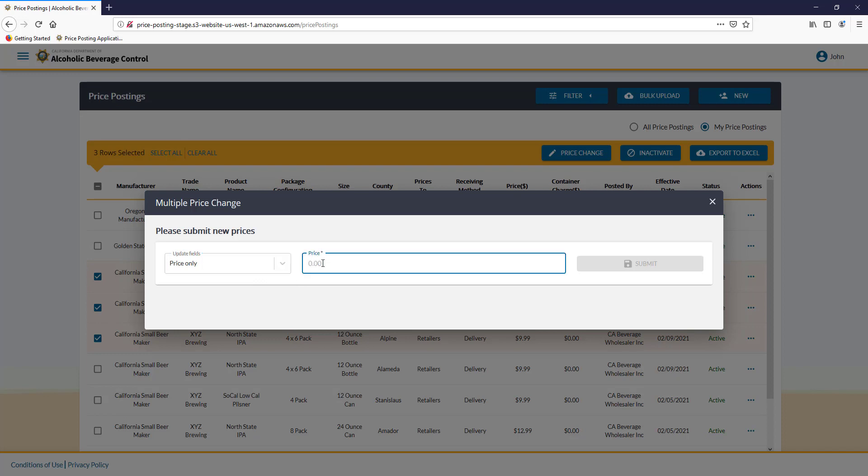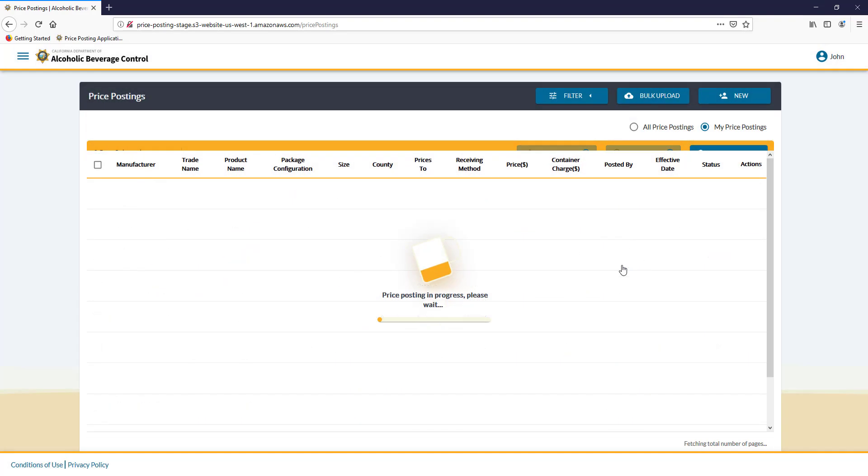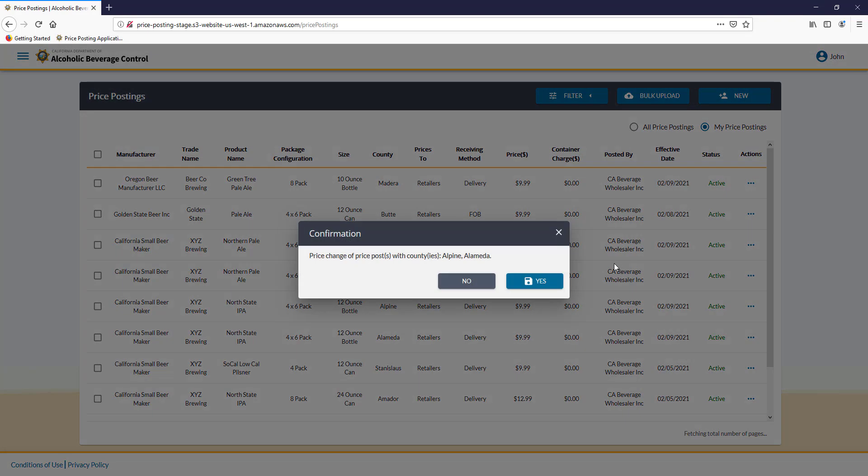Put in your new price and click Submit. Verify that you want to change those prices. Click Yes.